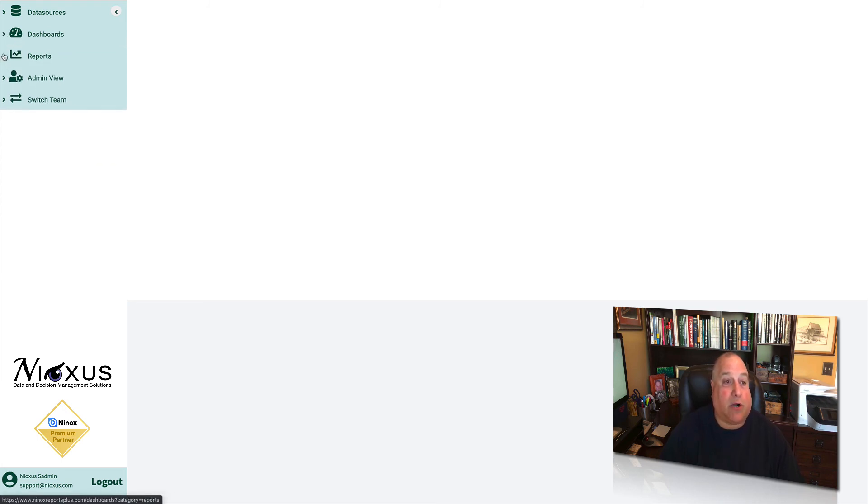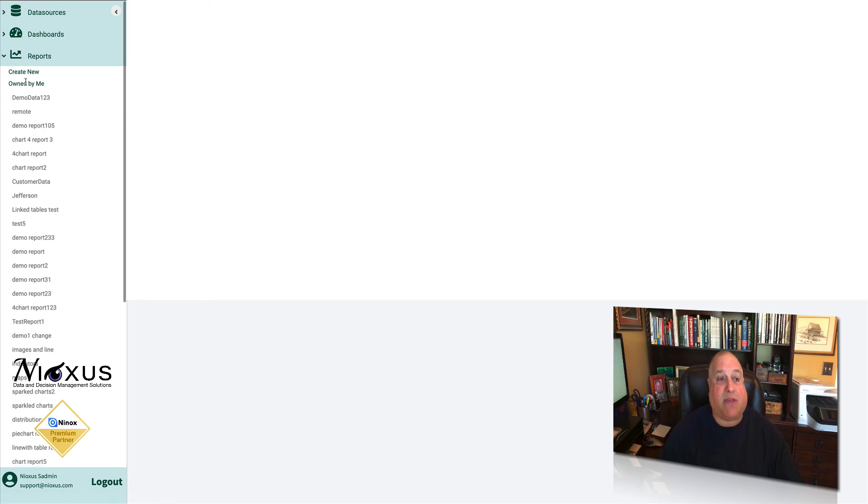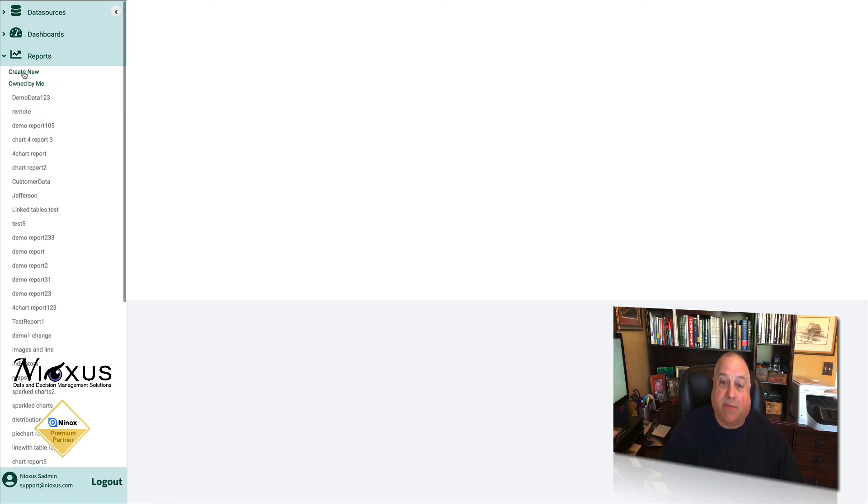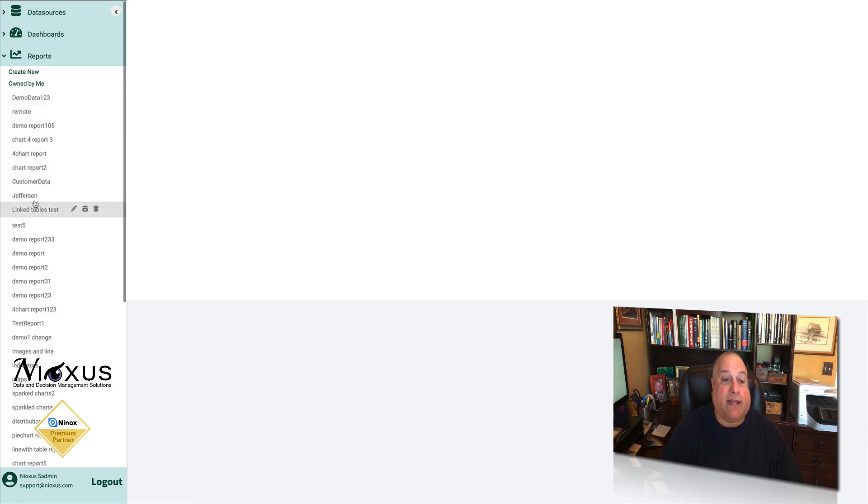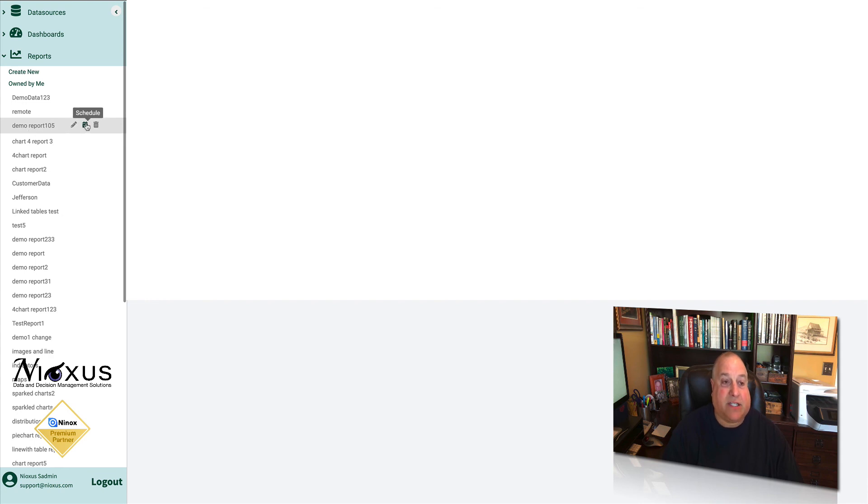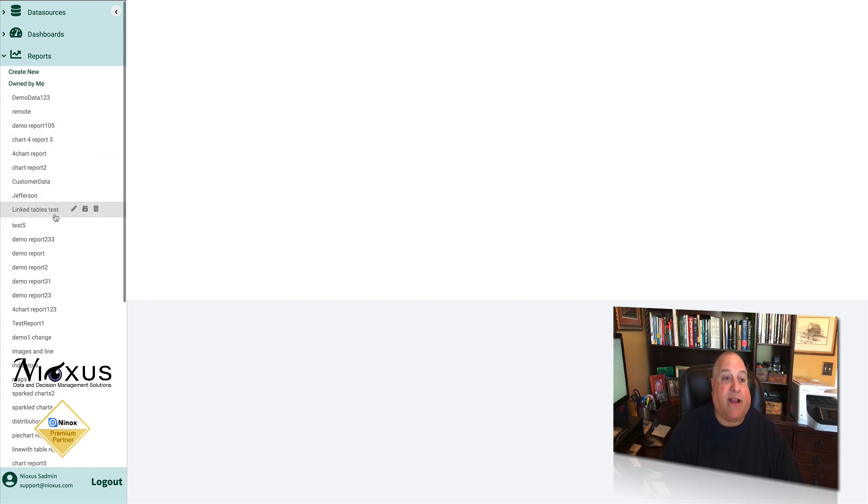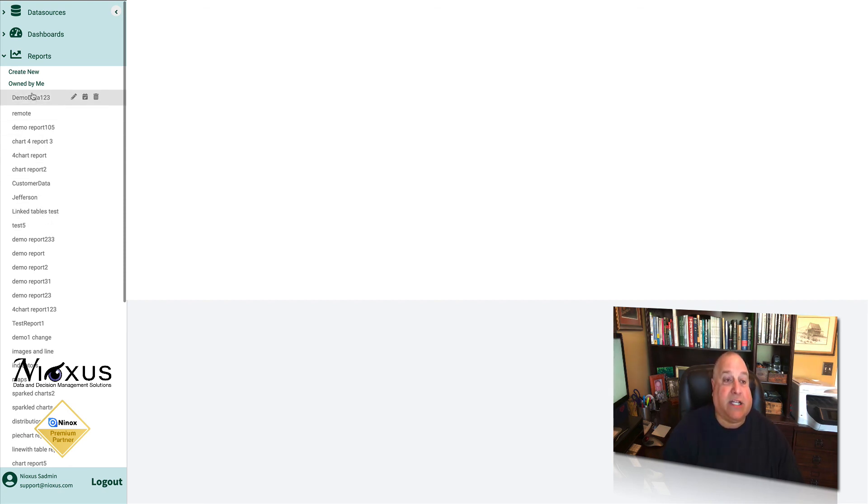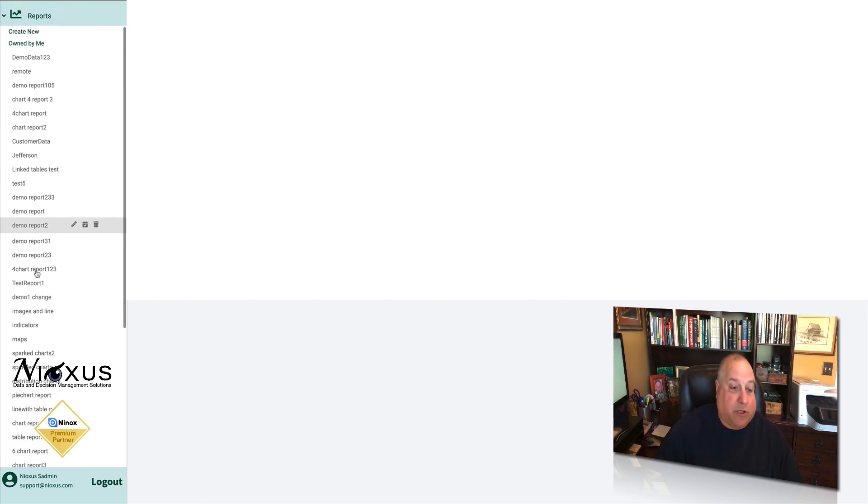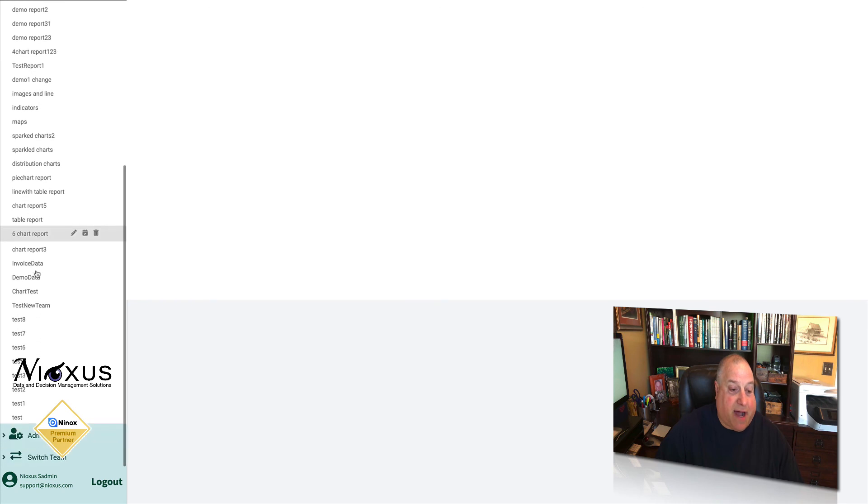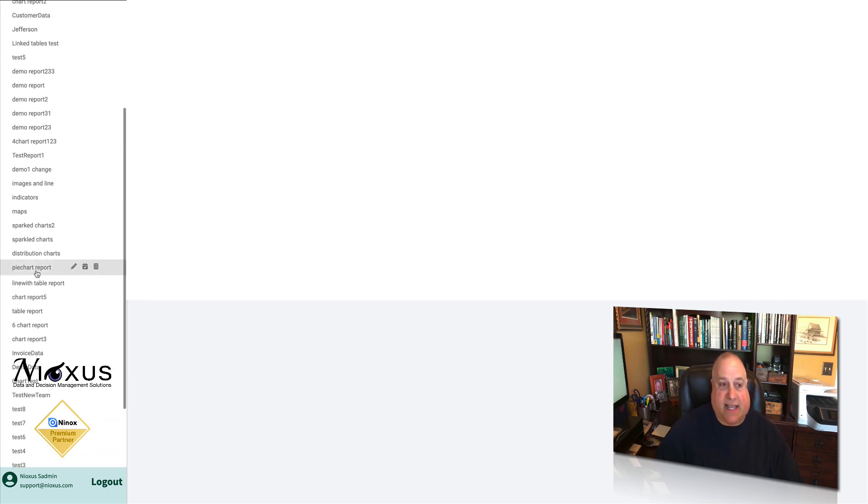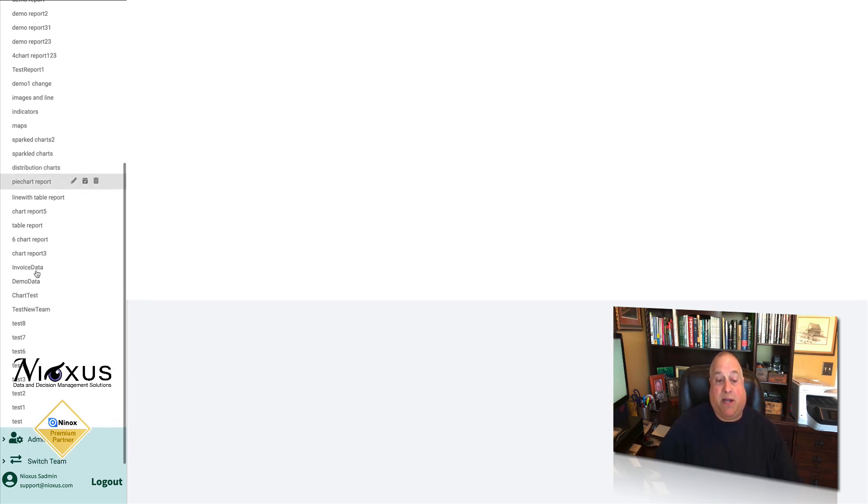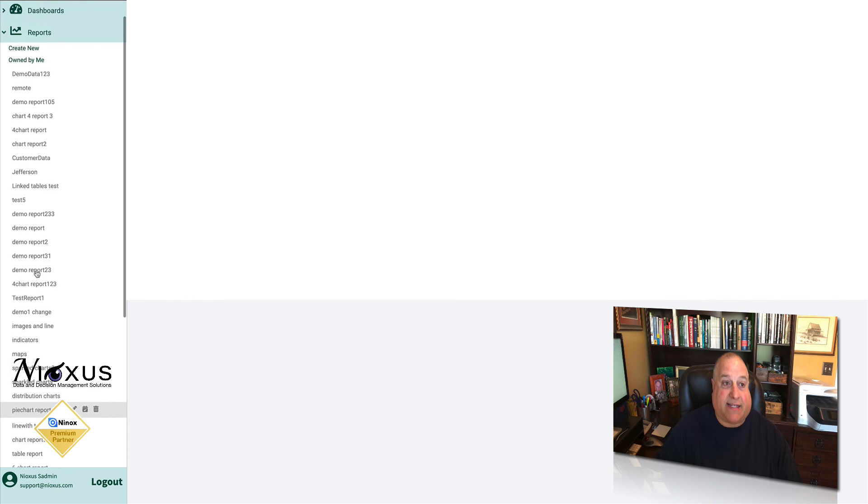The reports panel, pretty much the same thing. Create a new report by selecting Create New, naming, and saving the new asset. Here are all of the reports that you have already created in the past. You can edit them, schedule them, or throw them away. If anyone has shared reports with you, the shared with me tag will appear at the very bottom, and all of the shared assets will appear underneath that tag.